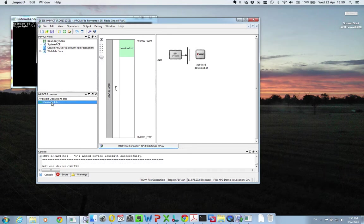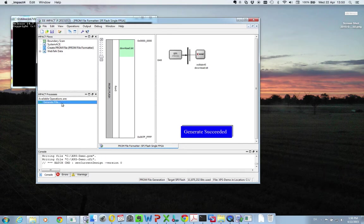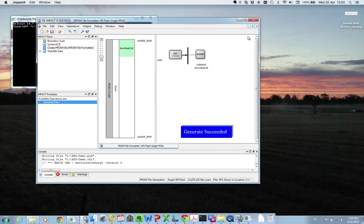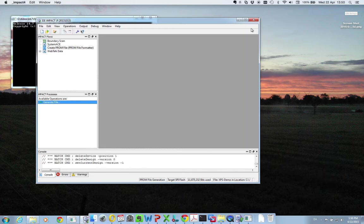And you press over here, generate file. And it's completed successfully. So that's it for now. That's the first step. We close here.